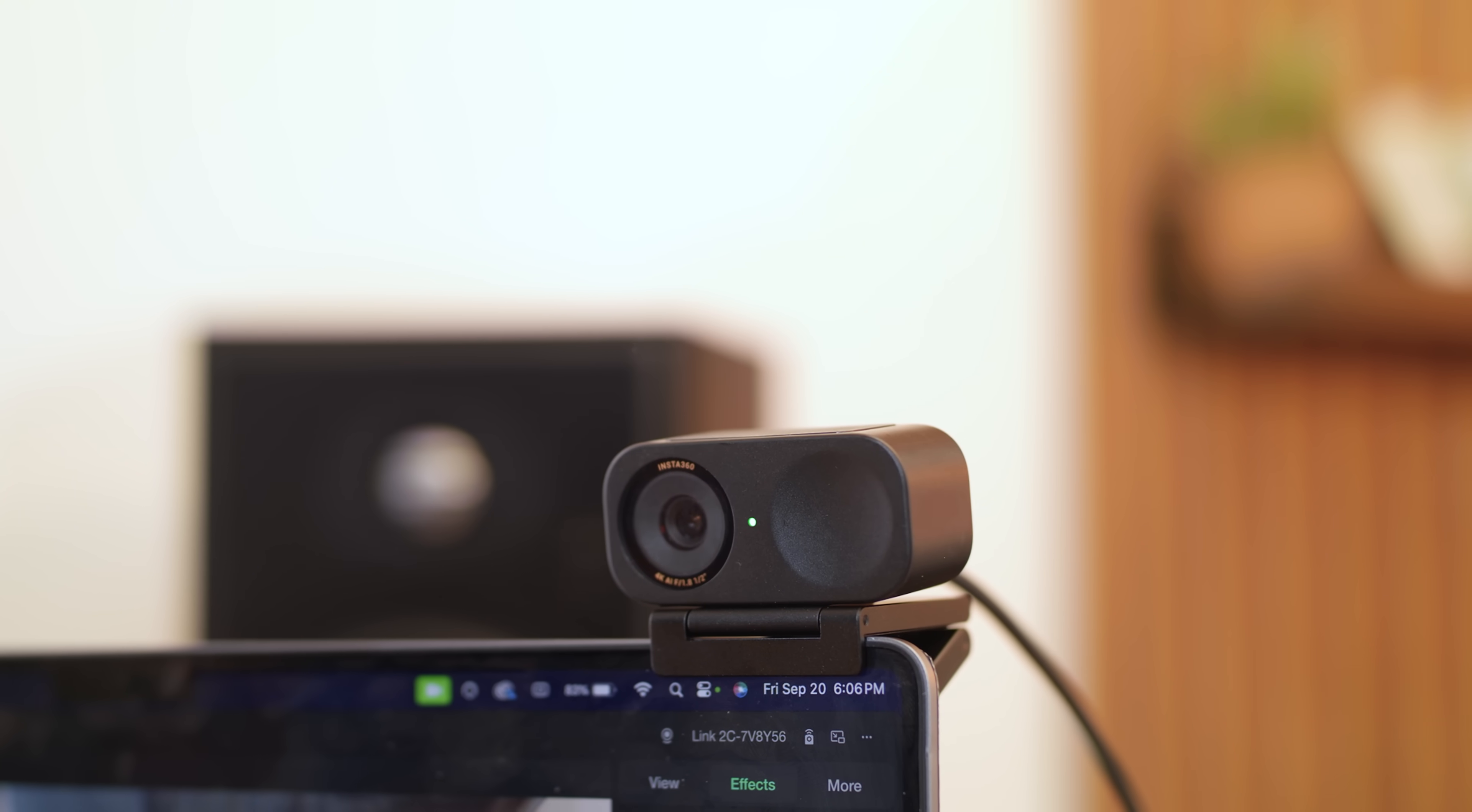But guys that's gonna wrap it up if you want to pick up one of these insta360 link webcams to immediately upgrade the quality of your streams I'll have them listed for you guys in the description down below if you like this video give it a big thumbs up to show your support feel free to follow me on all socials at random Frank P and last if you haven't already hit that subscribe button hope you all enjoyed have a good day.